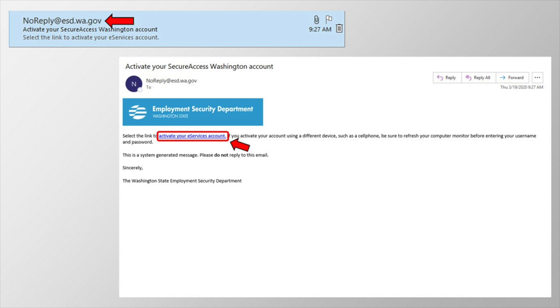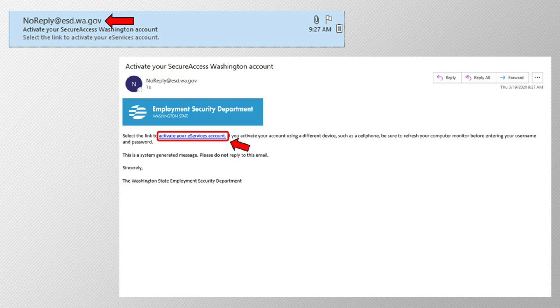Well, the account we are creating will work for many Washington services. Our department uses the statewide Secure Access Washington, or SAW, to manage your username and password, so you don't have to remember a different one for every state service.